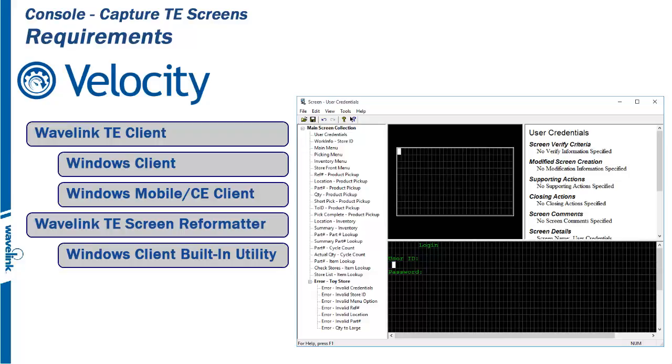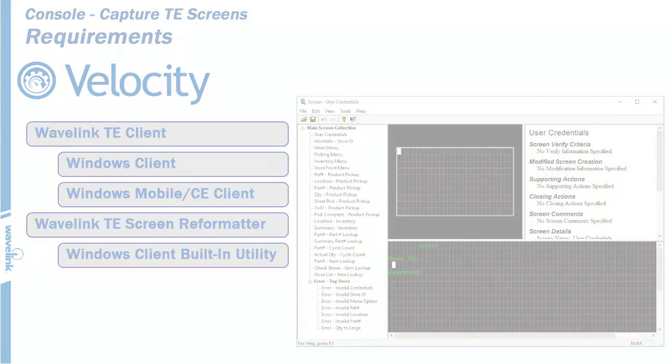Once this screen scrubbing is complete, you can export the final .wltsc file for use on the Velocity console.